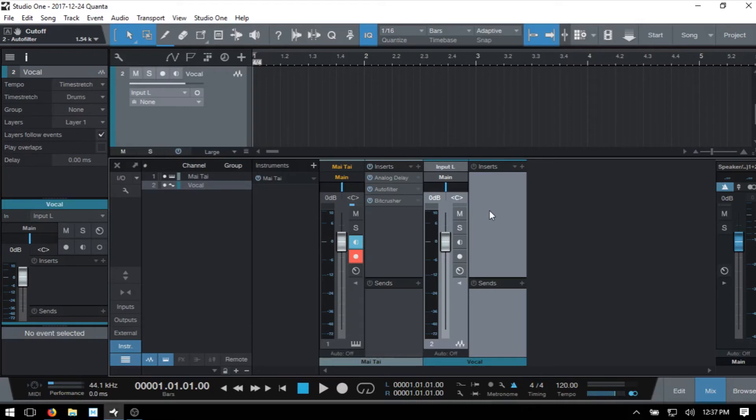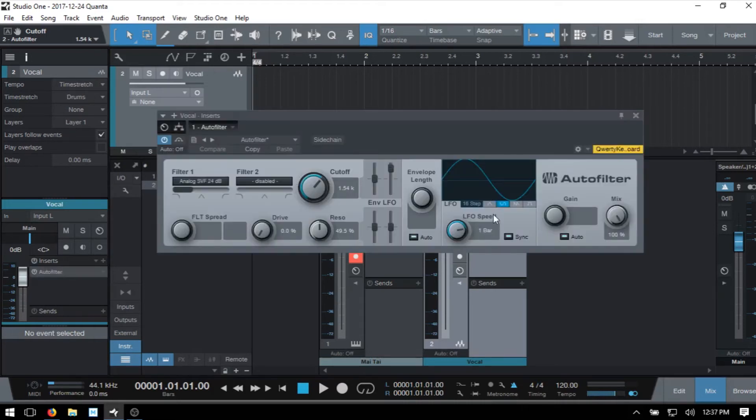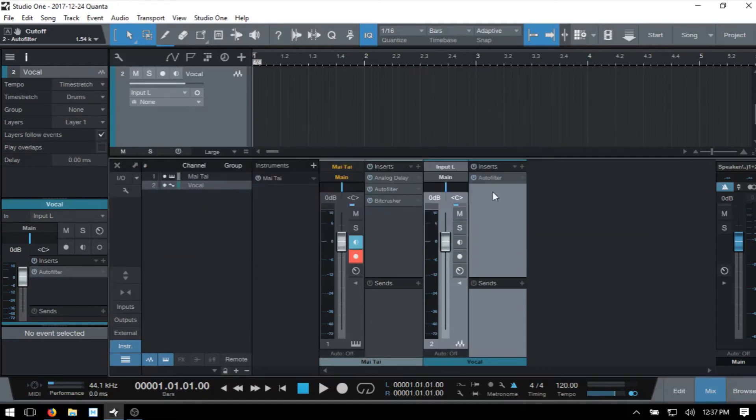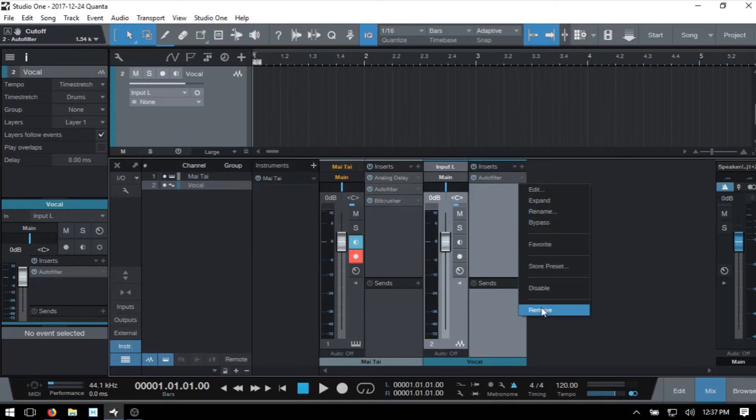Just to show you that we can actually click, hold and drag an effect over to the new channel and it will load with any settings that we've made. I'll click here and remove.